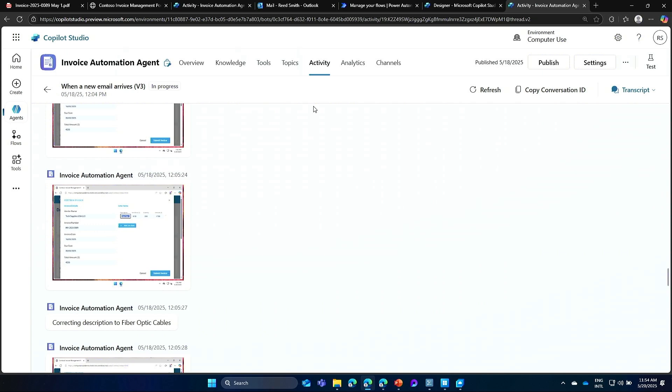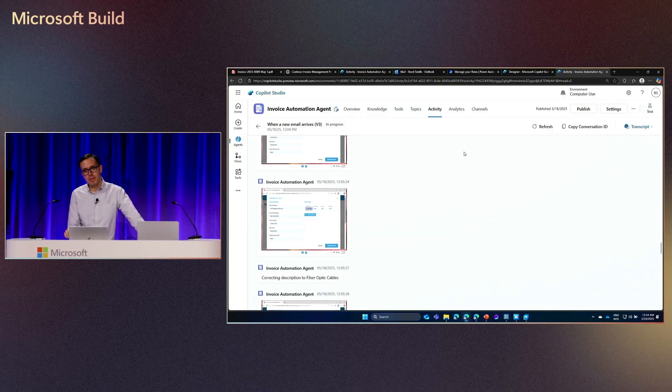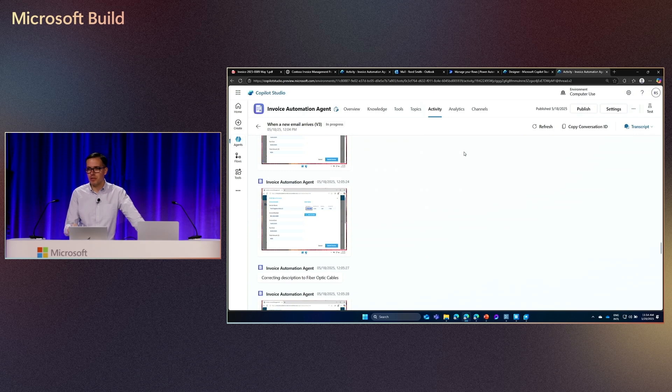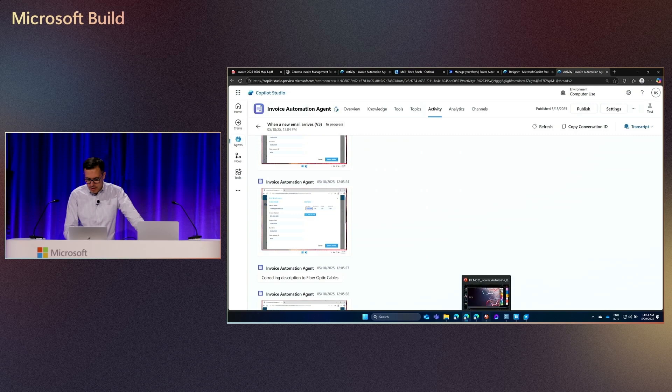All right. So as you can see, just in a matter of minutes, we've been able to build an agent that is able to work both with websites that don't have APIs, and also combine it with triggers and agent flows to connect with APIs. So with that, in the few minutes that we have left, let me switch back to the slides.